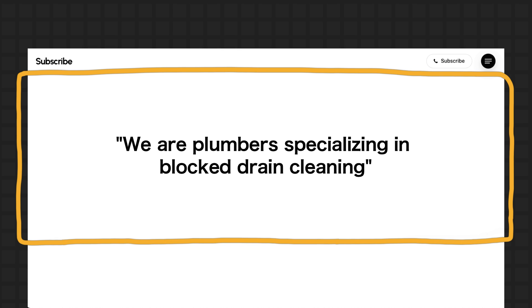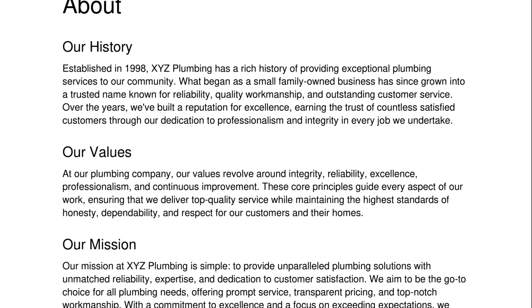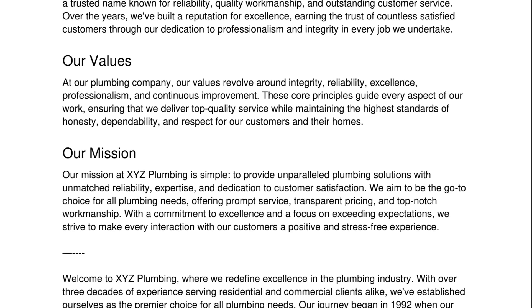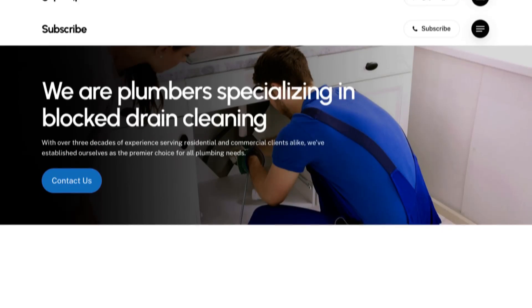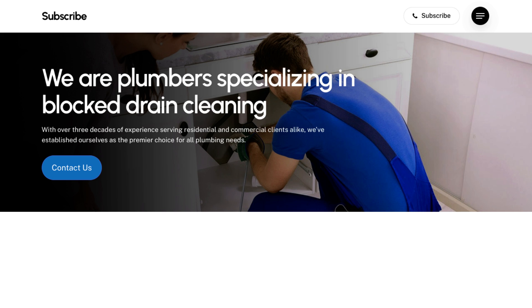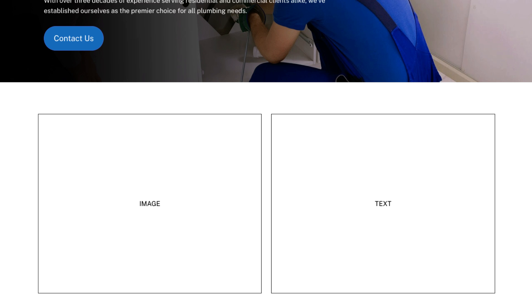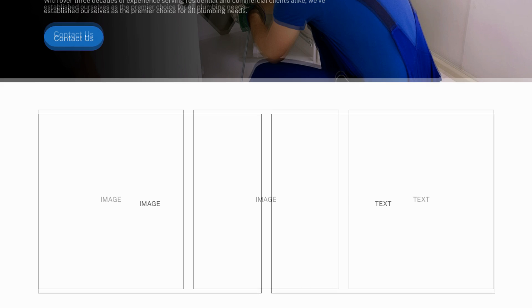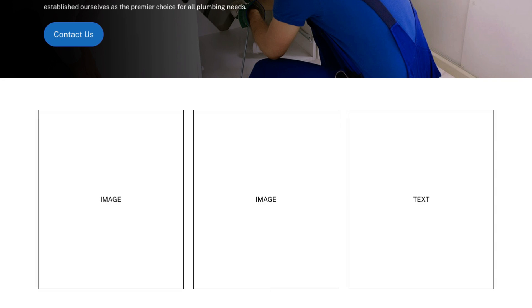This hero section title is a bit different than more obvious headings like an about section or a services section. In this case I've come up with the heading 'We are plumbers specializing in blocked drain cleaning.' This accurately describes their business and what they specialize in, which can appeal to people looking for that specific service. Then I used a sentence from their about content to describe how they can help the user, plus a call to action.